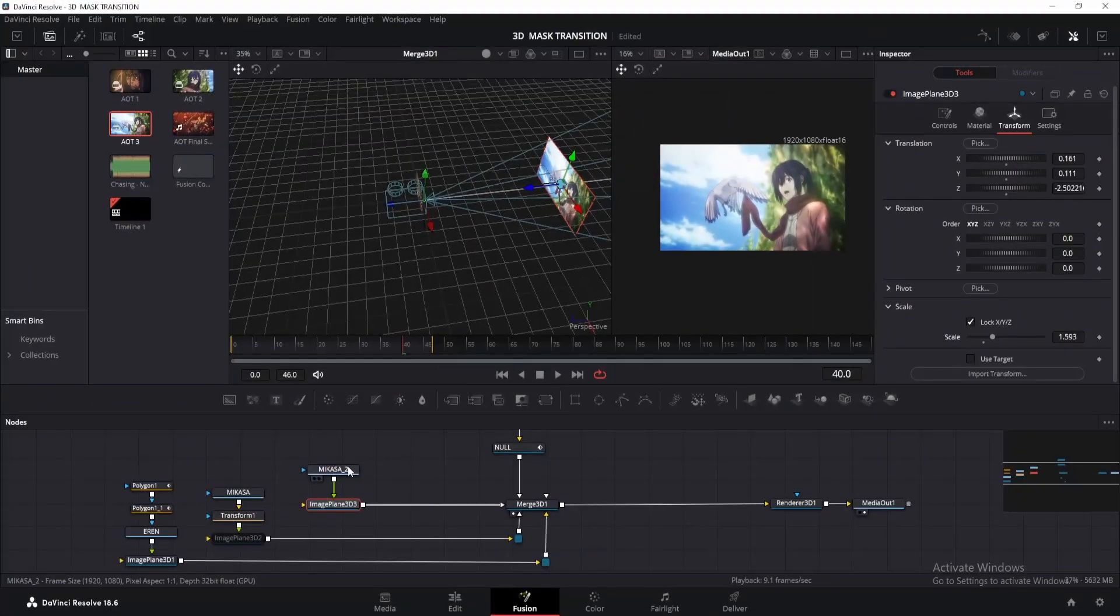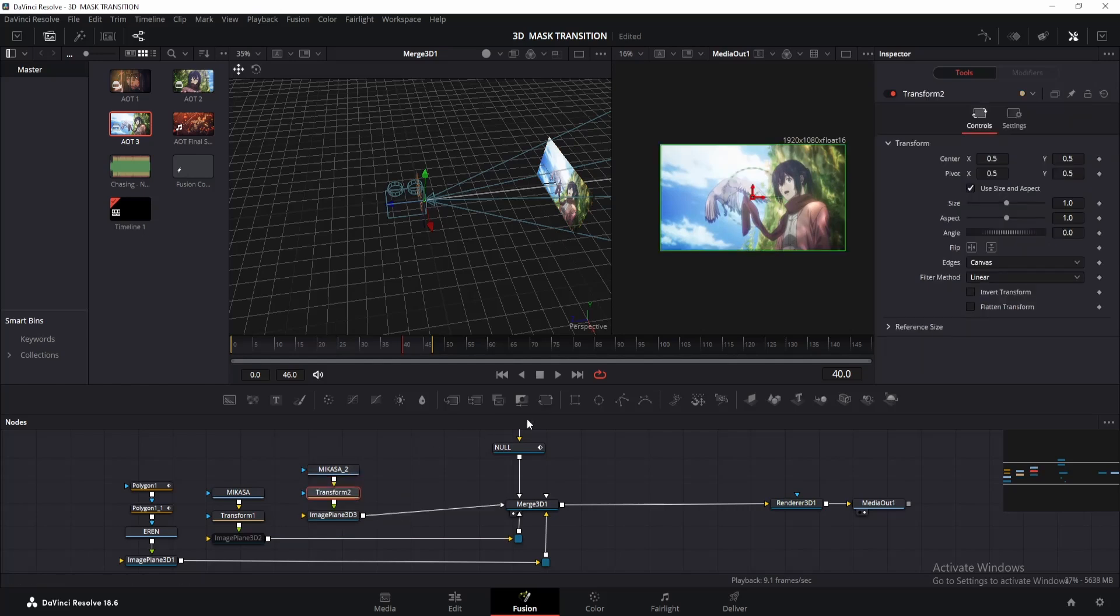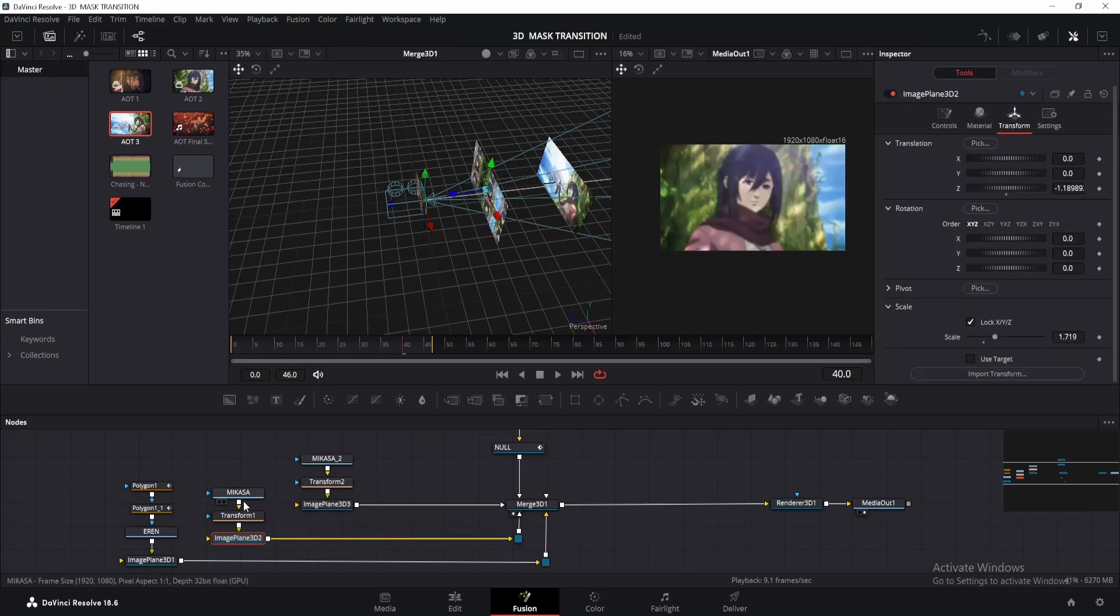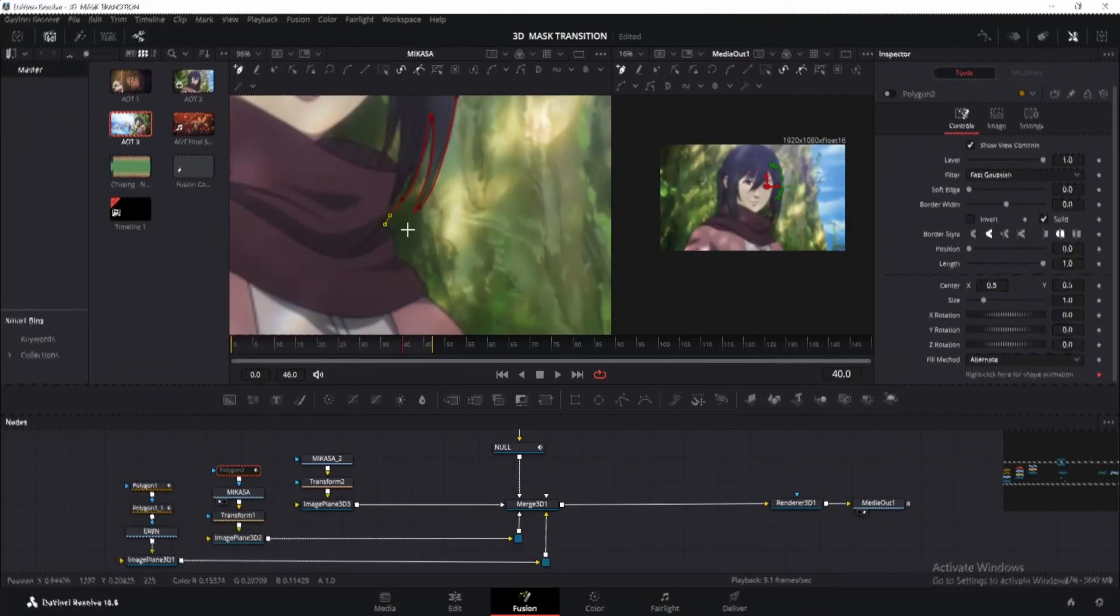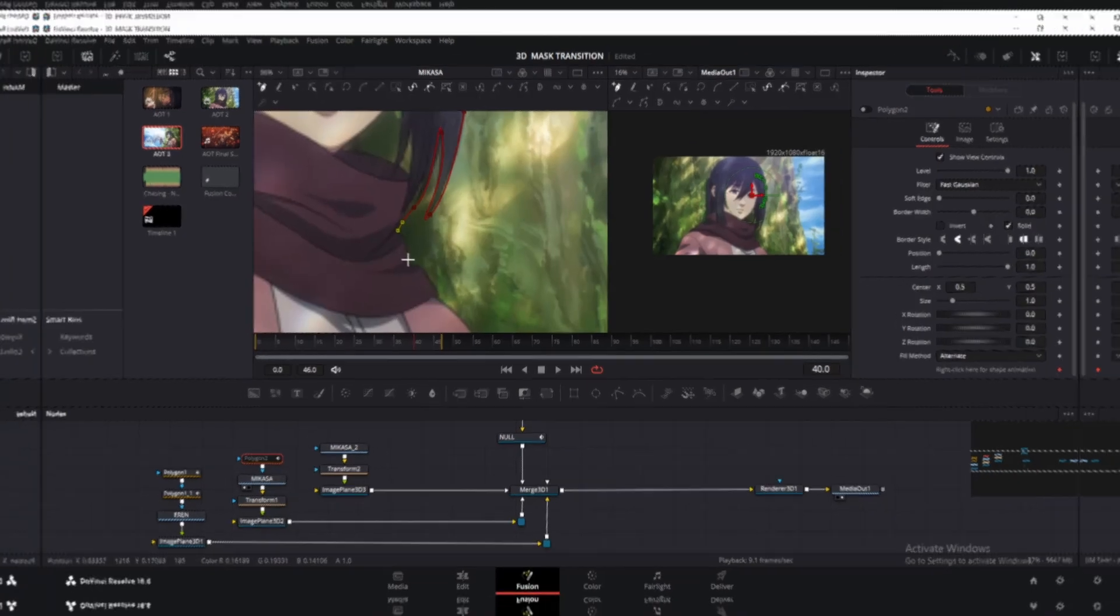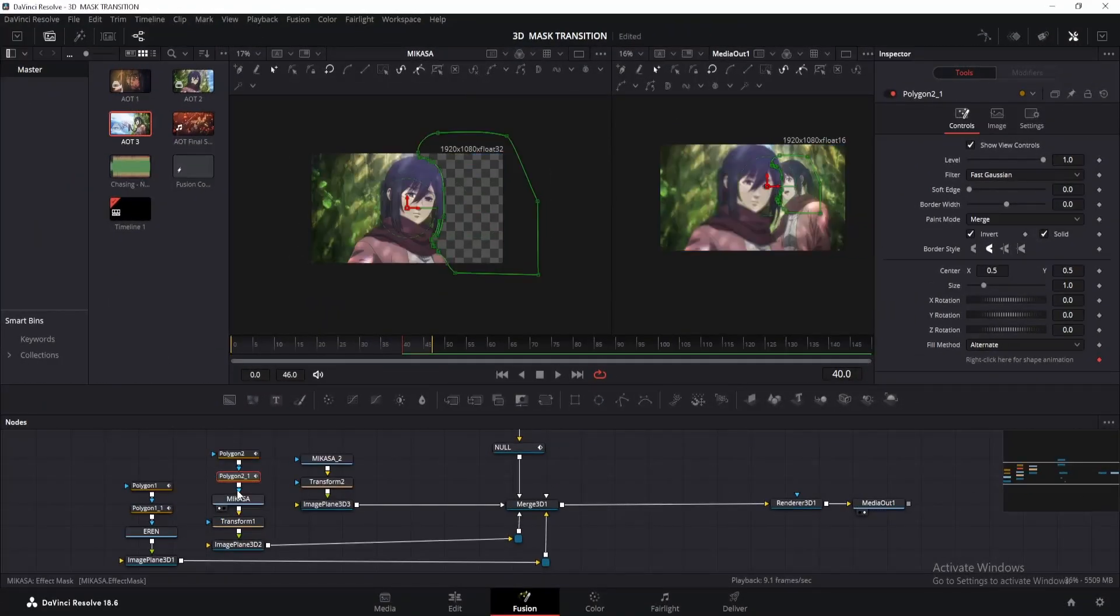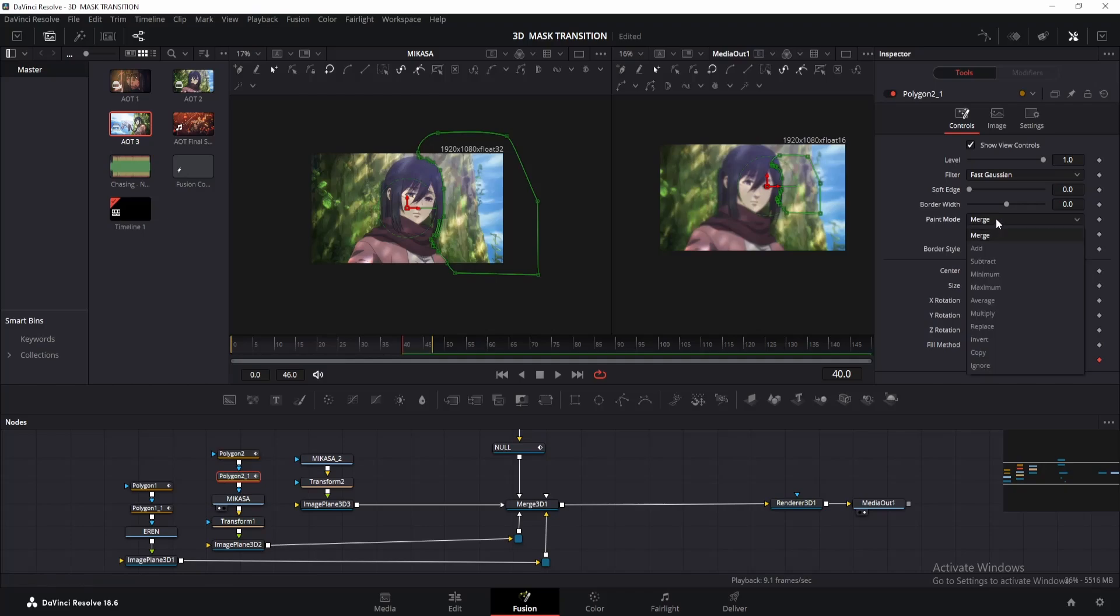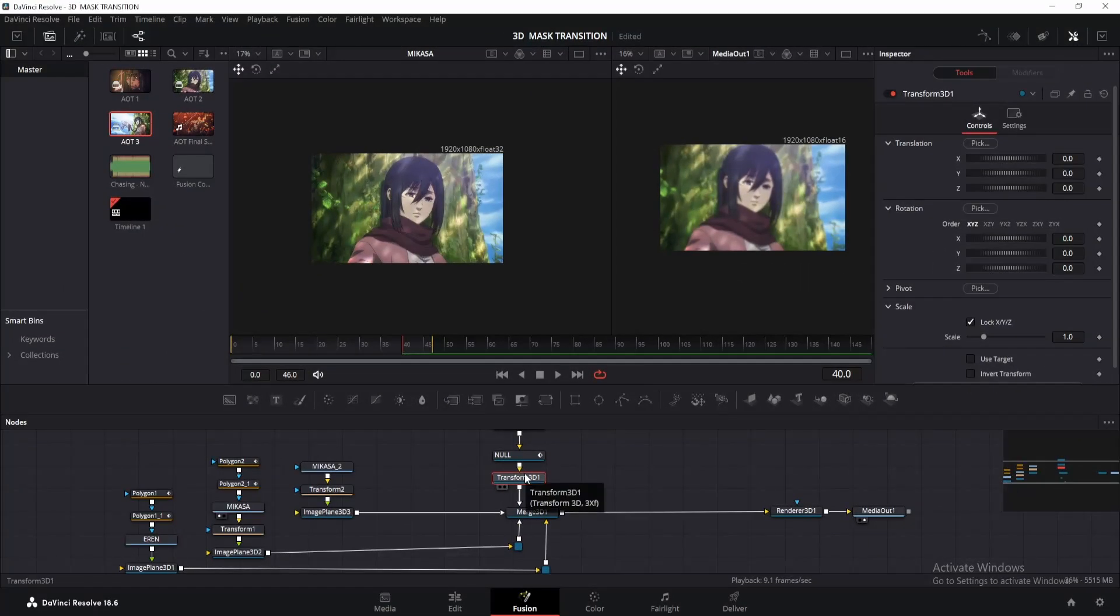Alright, now click on the Mikasa 2 node and add a 2D transform node. Change the edges to mirror. We will need it obviously. Now drag the Mikasa node to a viewer. We will create a mask around this area. So add a polygon node and start drawing the mask. Once done, invert it. Then copy it as before. Now untick invert and change the paint mode to add. Okay, let's continue.